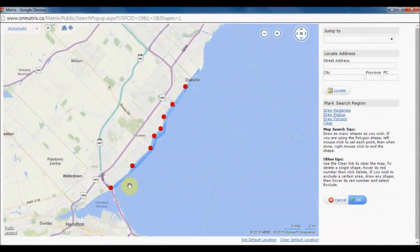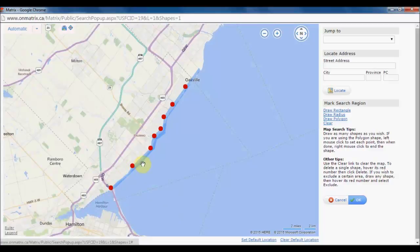Here is another example of how to use the map search to create better searches for your clients. The board received a request from a member who wanted to search for condos along the lakeshore but not necessarily with a lakeshore road address. Board staff helped the member create a map by drawing several polygons all the way up the lakeshore, then set up the criteria for that search and used it for an auto-email. This way the member could get an auto-email to their client with all condos all the way along the lakeshore.